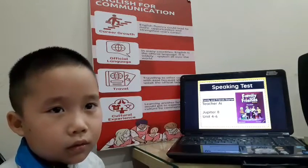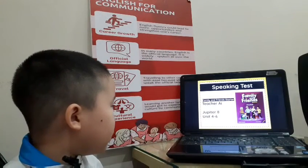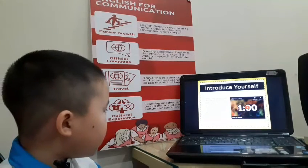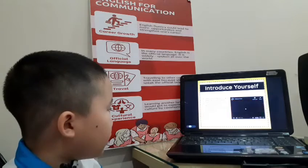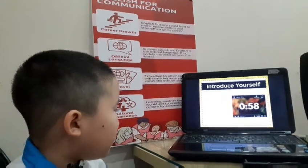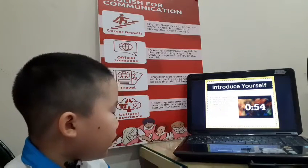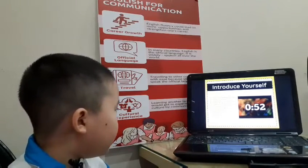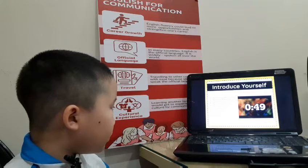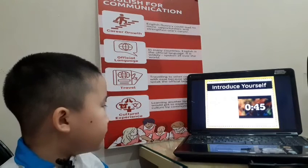This is Teacher I, and welcome to your speaking test for Family and Friends Starters, Unit Four to Six. Are you ready? Yes. Okay, what's your Vietnamese name? My name is... And what's your English name? And what class are you in? Class Jupiter Six.